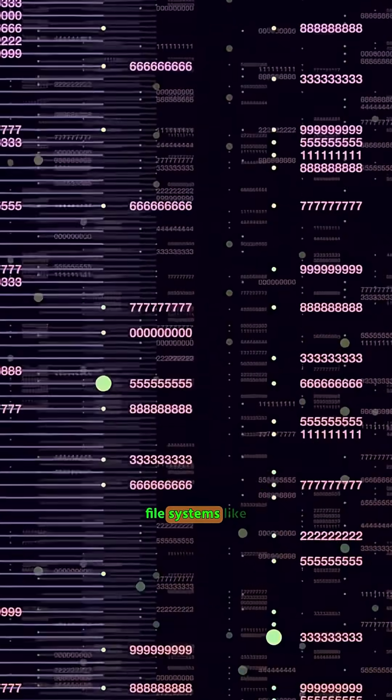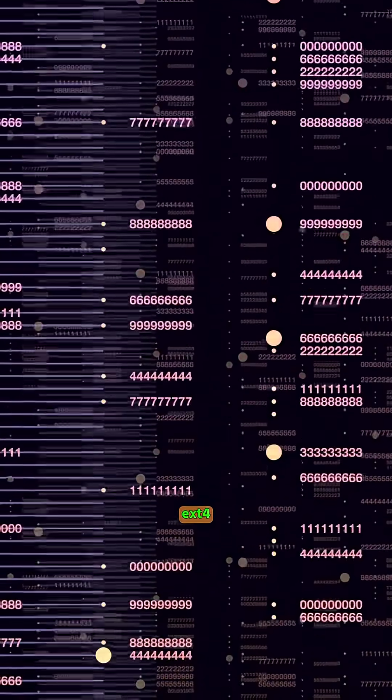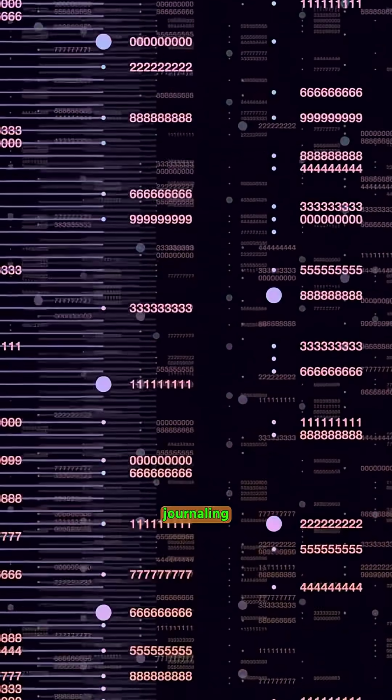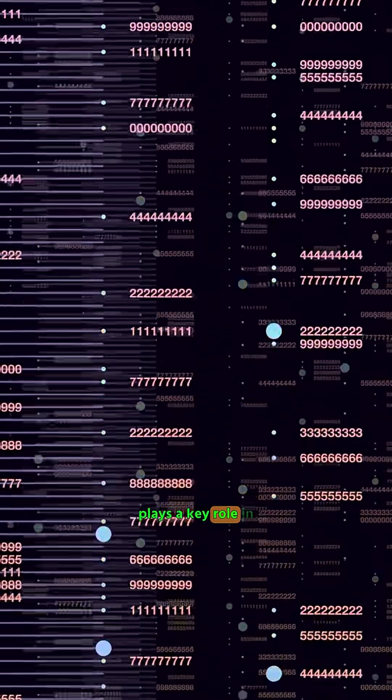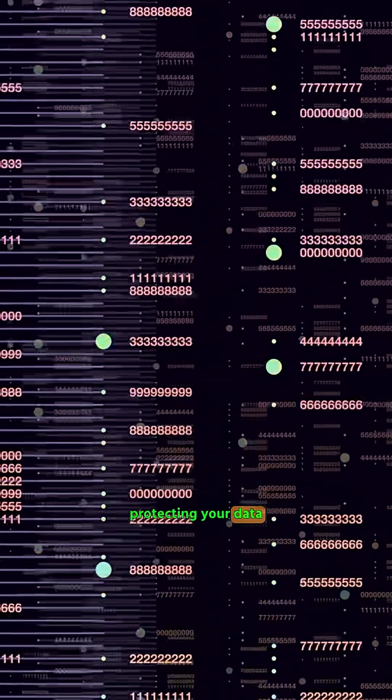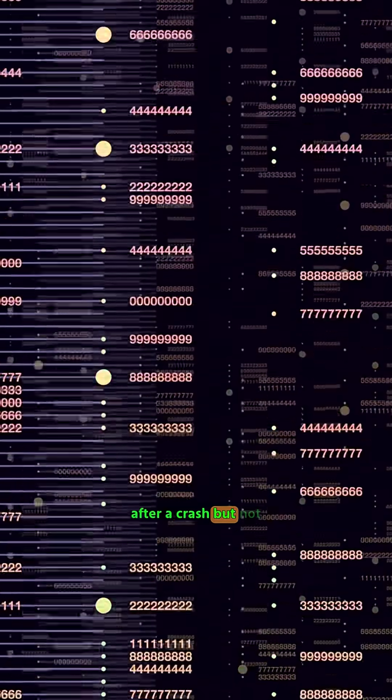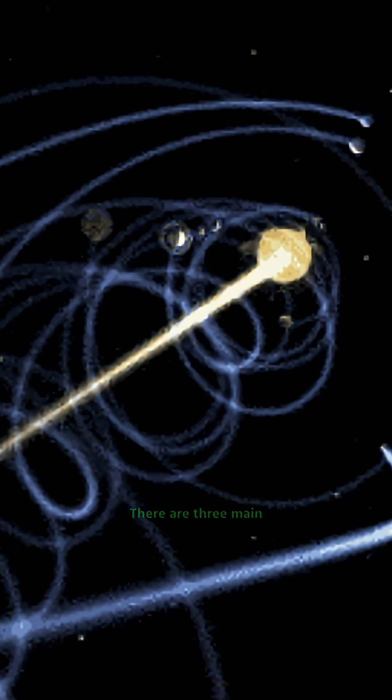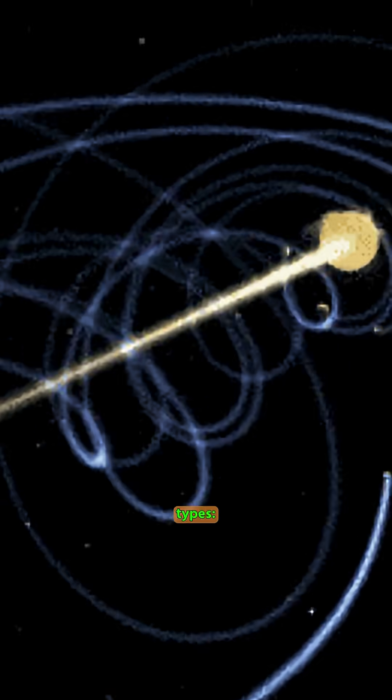When it comes to Linux file systems like ext4 or XFS, journaling plays a key role in protecting your data after a crash. But not all journaling modes are the same. There are three main types.